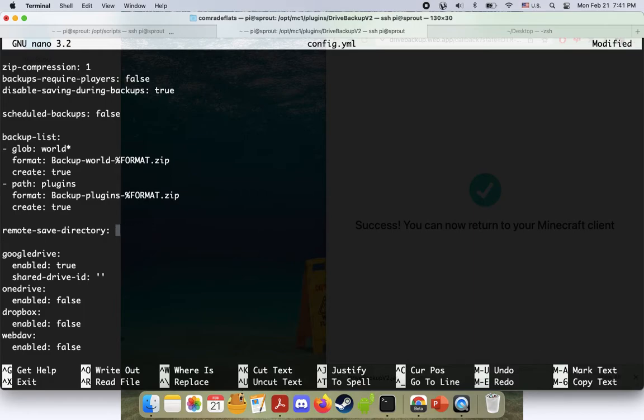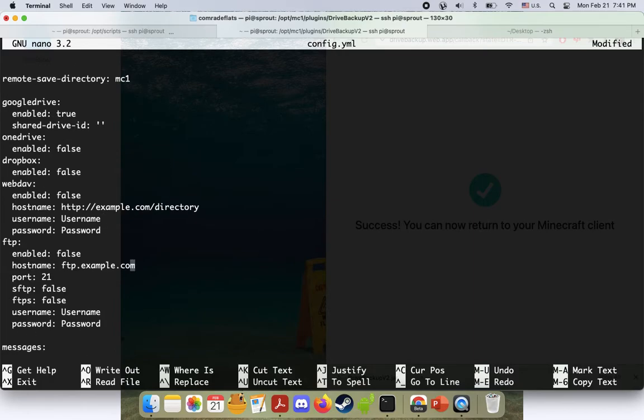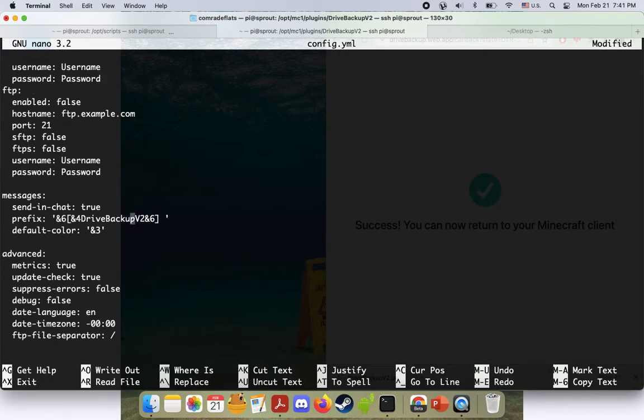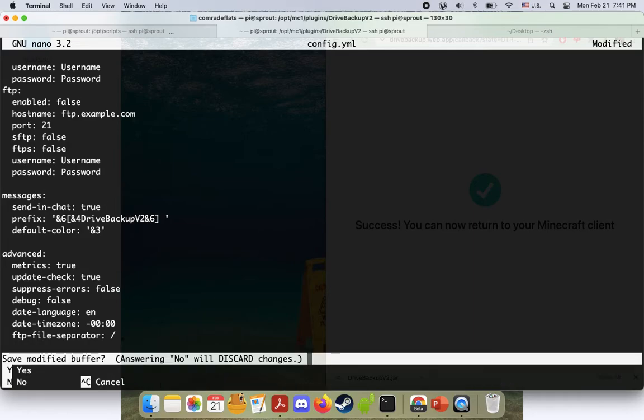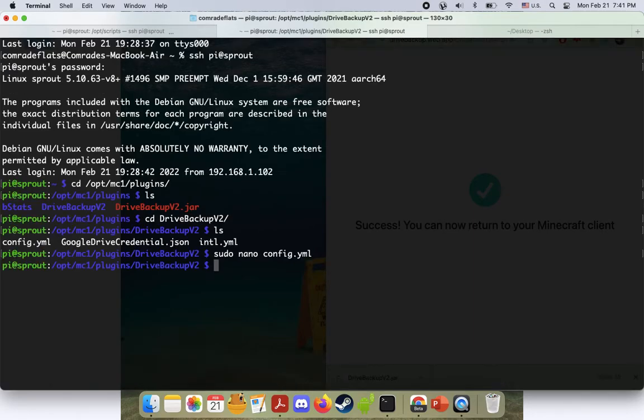So it only goes to the cloud. And that way I can use my Raspberry Pi storage for other things. We're going to call this backup directory MC1 to differentiate from the other backup folder I have linked to this account. I have it for my main server, actually. Okay. Google Drive enabled true. And you can see there's some other stuff here, but I'm just going to not mess with it. Okay. So we'll do control X, press Y for yes, enter.